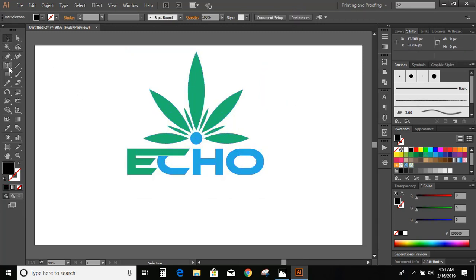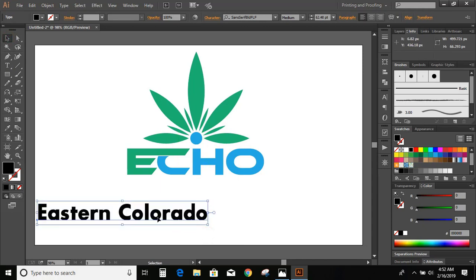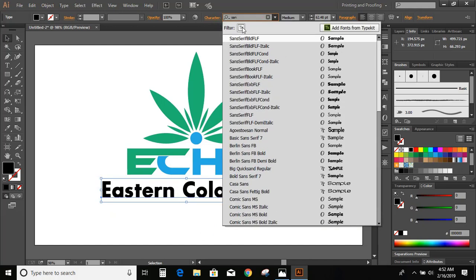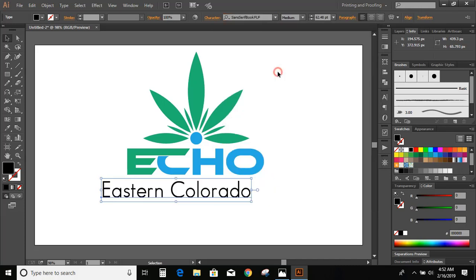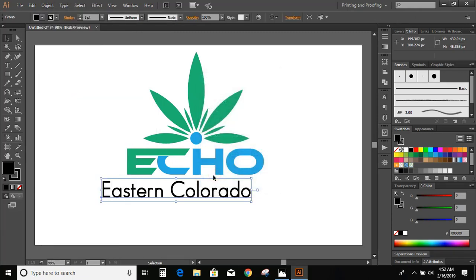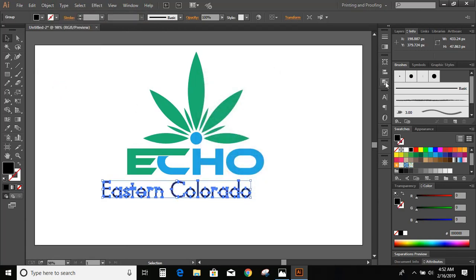Go to the toolbar, select the Text tool, and write the company name. Change the font and increase the stroke of the text. Now expand it, expand it one more time, and unite it.